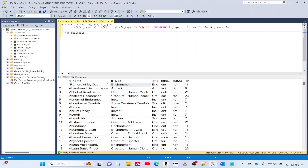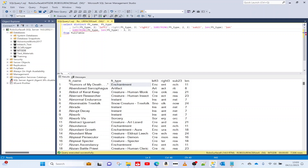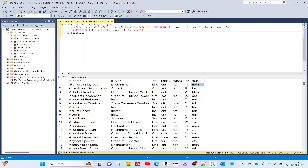So what we do is use SUBSTRING with my field, where the starting position is the length minus 3, and we want to return three characters from that position. Here you can see the last three characters apart from the last character.